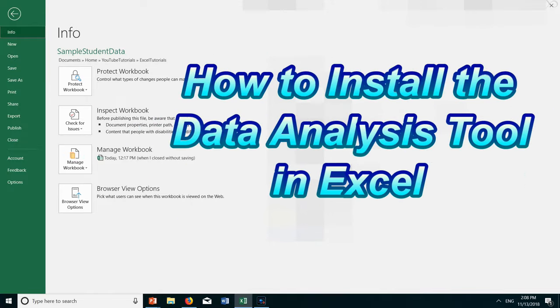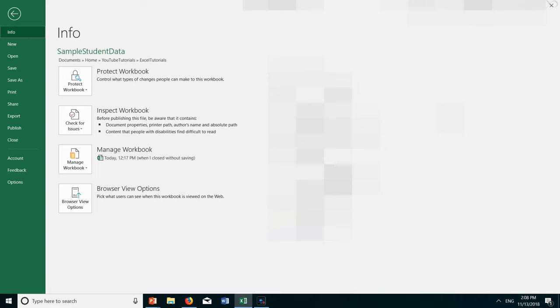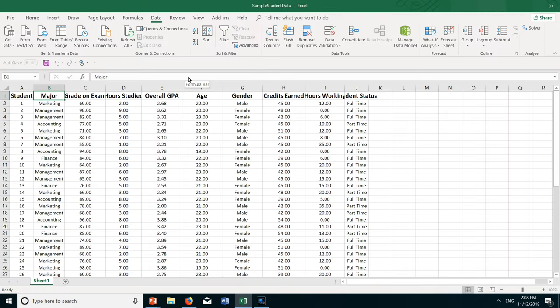Welcome to this tutorial on how to install the data analysis tool in Excel. When you open an Excel data sheet and you want to do some sort of statistical analysis, you click on the data tab and here on the right hand side you should be able to see a data analysis tool.